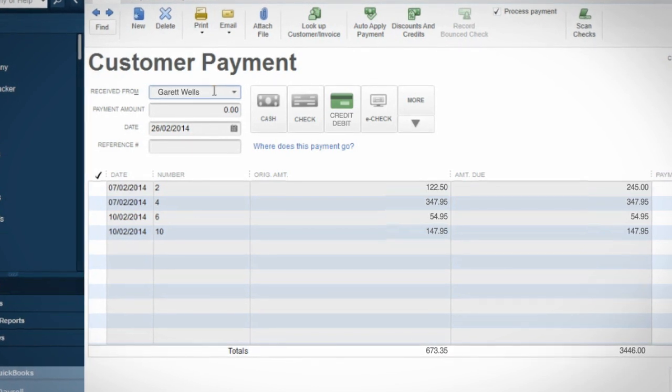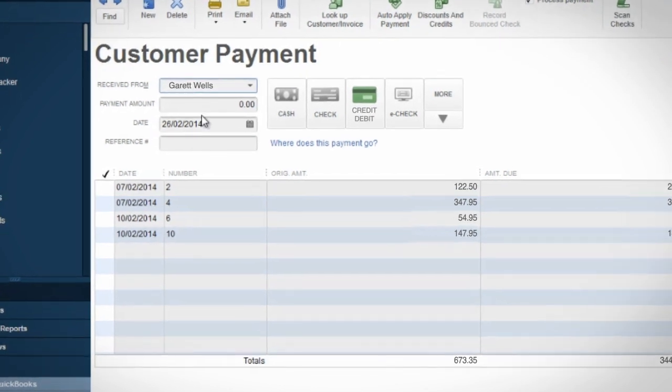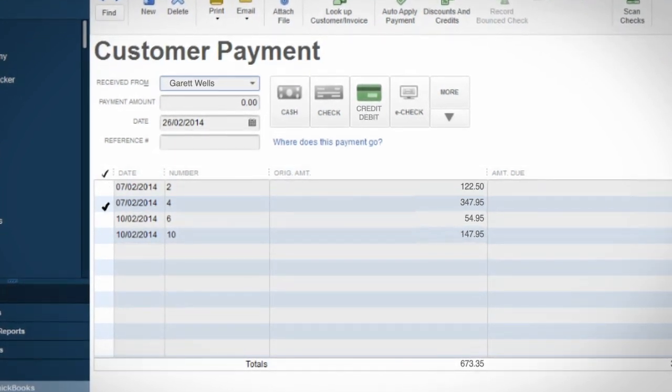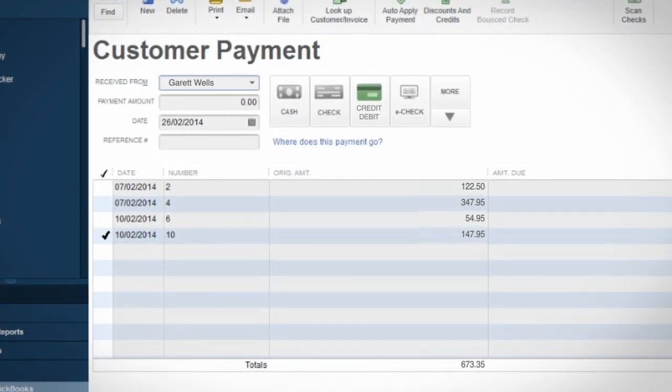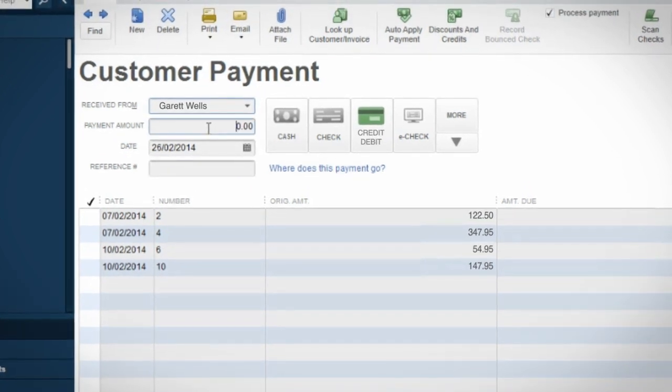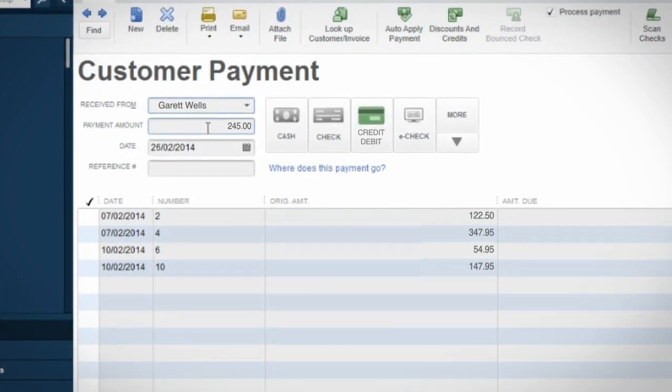Either select the invoice you'd like to process from the list of open invoices for that customer, or enter the amount the customer owes you to bring up the right invoice.